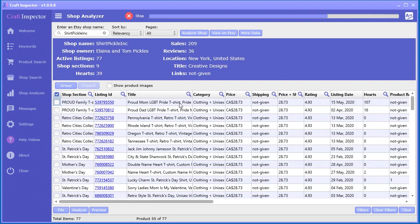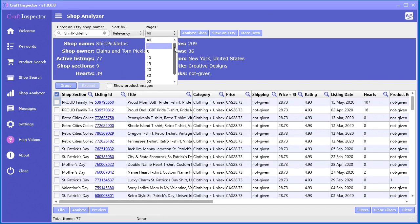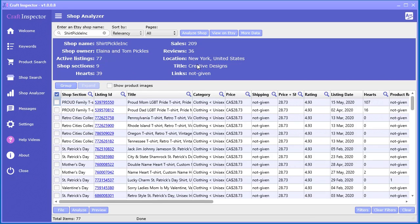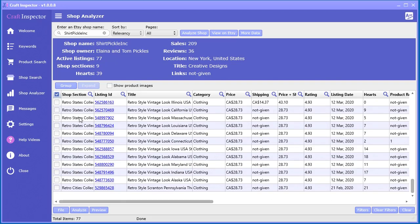Now it's grabbing the information from each and every one of the products within all the sections of their store. It does take a while if you have a lot of products, but you have options up here to only look at, say, the first five pages of products. If they had 20,000 products, you'd probably only want to look at the first 100 or 200 products.